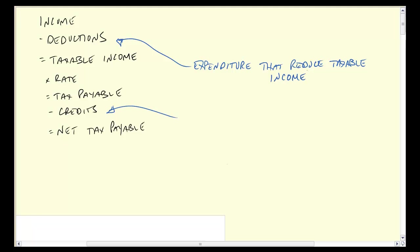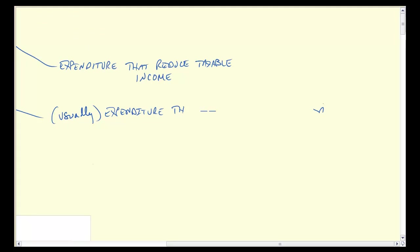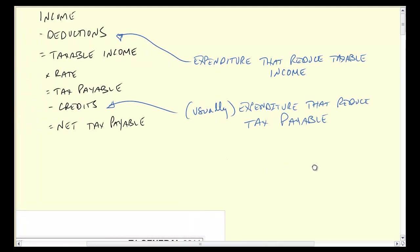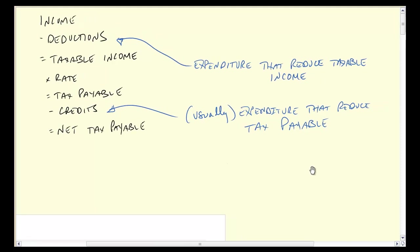Credits are just a little bit different — usually they are expenditures, but not always. Sometimes you get credits just for being who you are, as we'll look at very shortly. So they're usually expenditures, and what they do is they reduce tax payable. Both of them have the same sort of net effect in that they reduce the amount of tax ultimately paid. But it's important to note that the deduction reduces taxable income, while a credit reduces the actual tax paid.